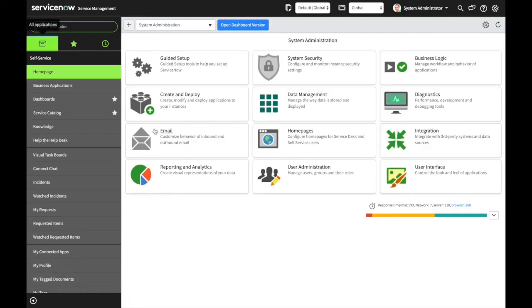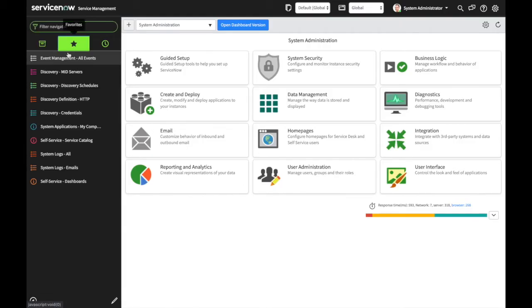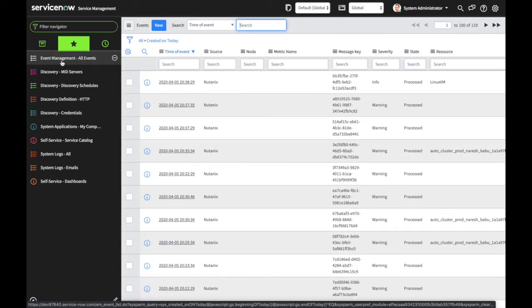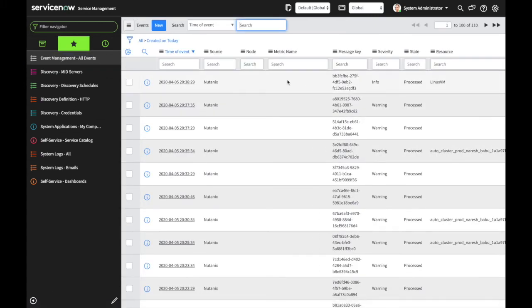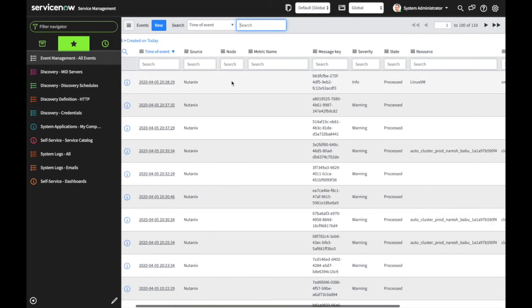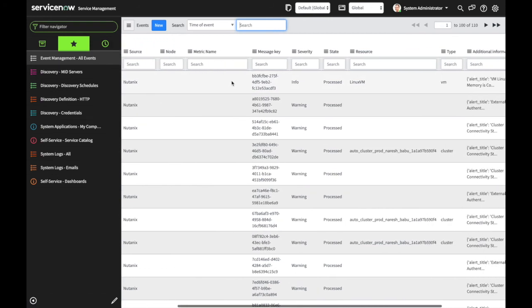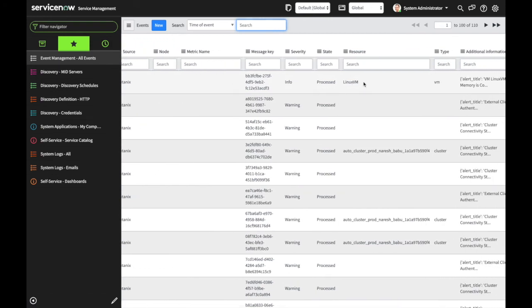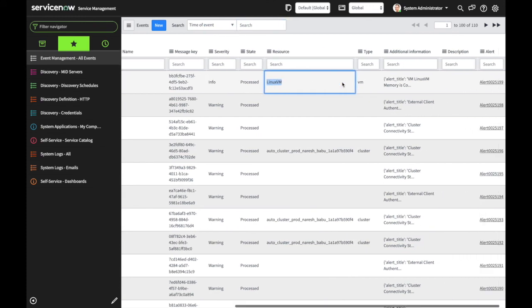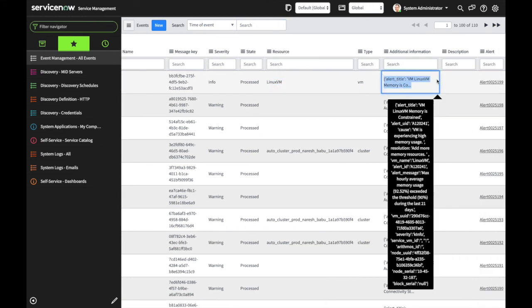So let's take a look at ServiceNow. We can go to the events table. And look, right here at the top, we can see an event was created for the alert that we generated on that Linux VM.